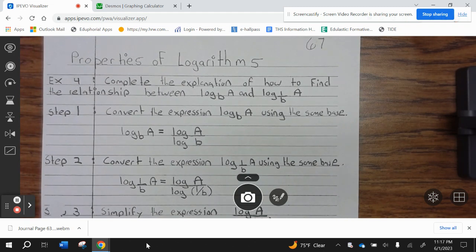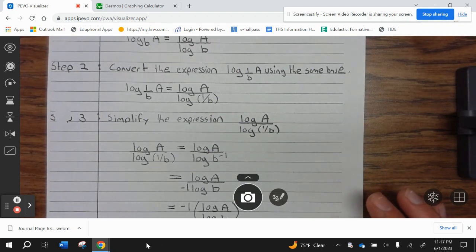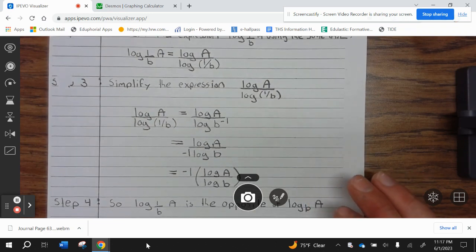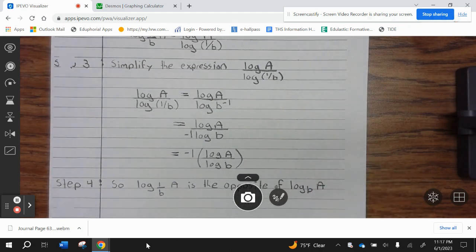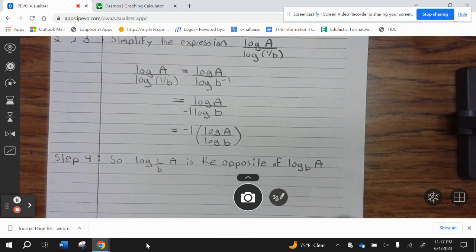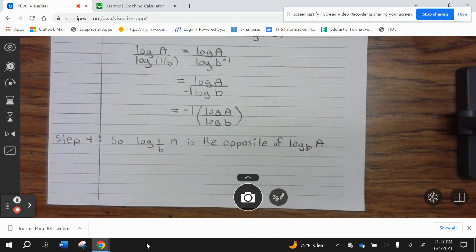Example 4: complete the explanation of how to find the relationship between log base b of a and log base 1/b of a. Step 1: convert log base b of a using the same base: log base b of a equals log of a divided by log of b. Step 2: convert log base 1/b of a using the same base: log base 1/b of a equals log of a divided by log of 1/b. Simplify: log of a divided by log of 1/b equals log of a divided by log of b to the negative 1, equals log of a divided by negative 1 times log of b, which equals negative 1 times log of a divided by log of b. Step 4: so log base 1/b of a is the opposite of log base b of a.